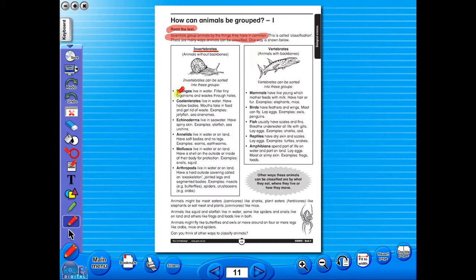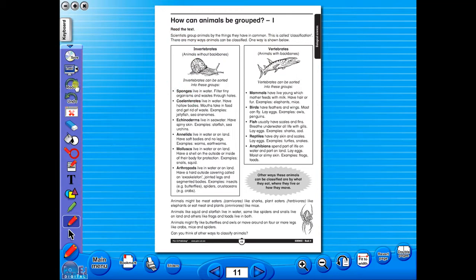There is an undo, redo icon, so any mistakes can easily be undone, or you can use the eraser to do the same.